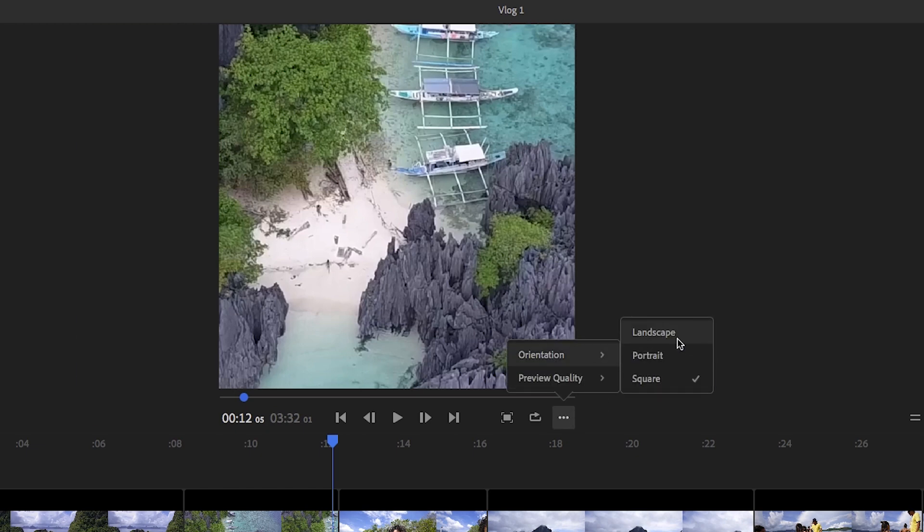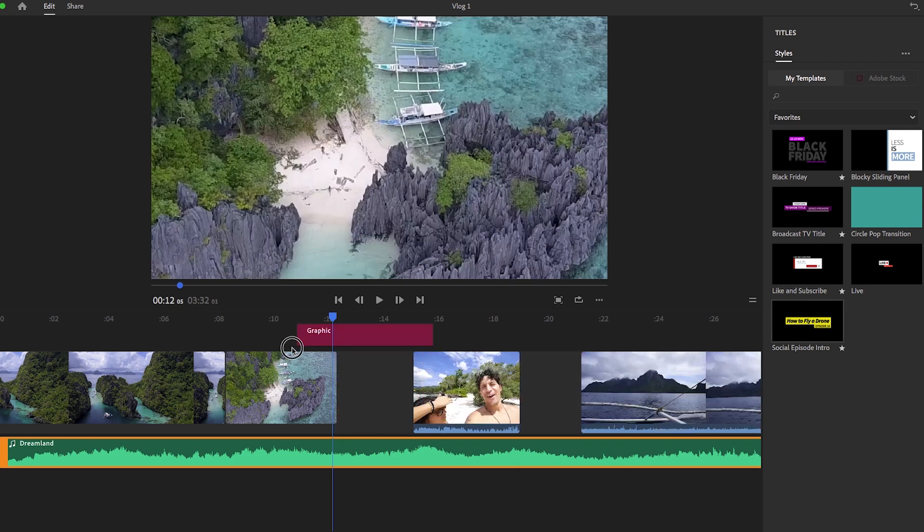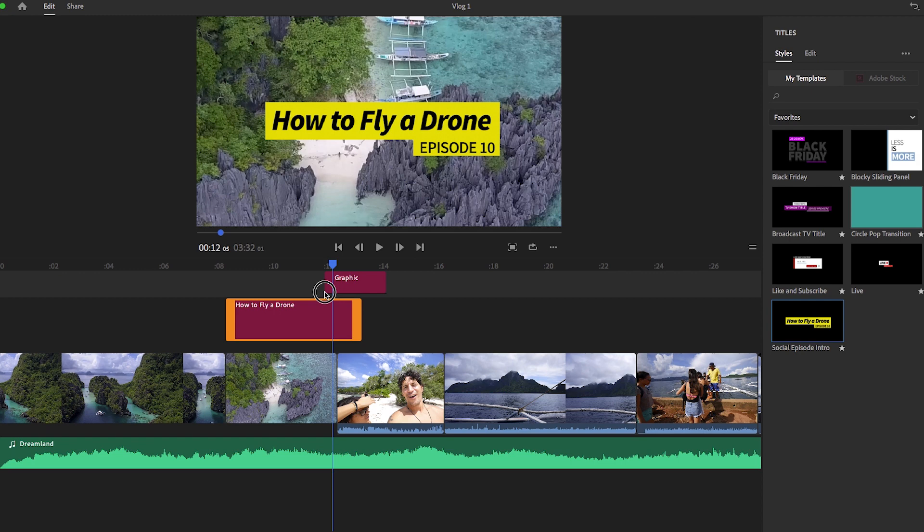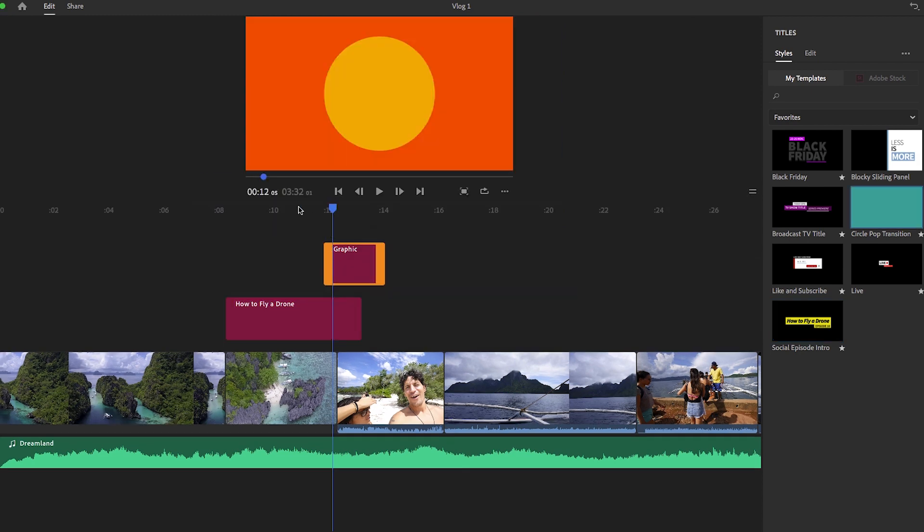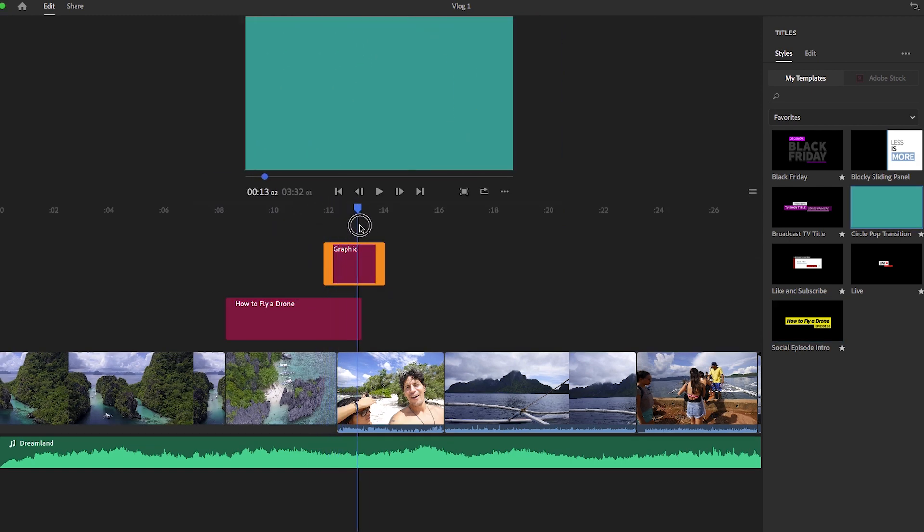And after you have all your video clips in place, you can also add your own style with things like customized motion graphics templates, transitions, and some unique color filters.